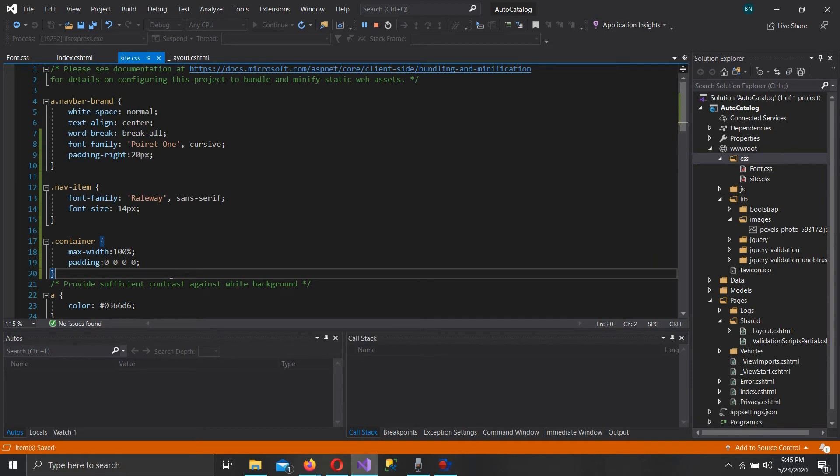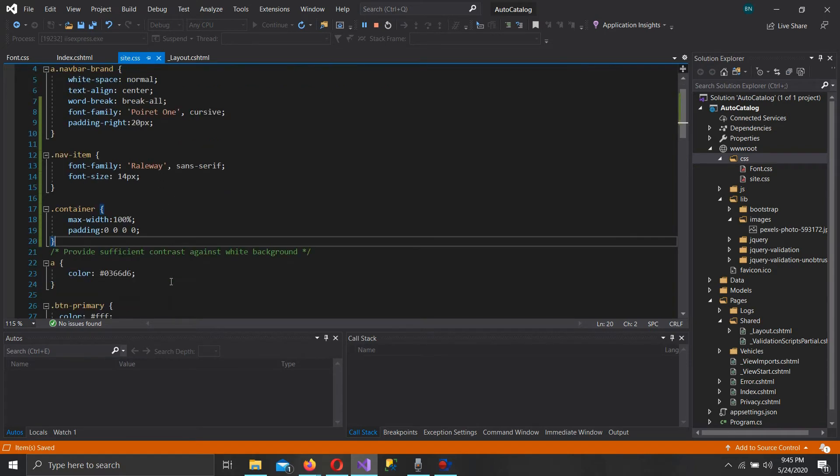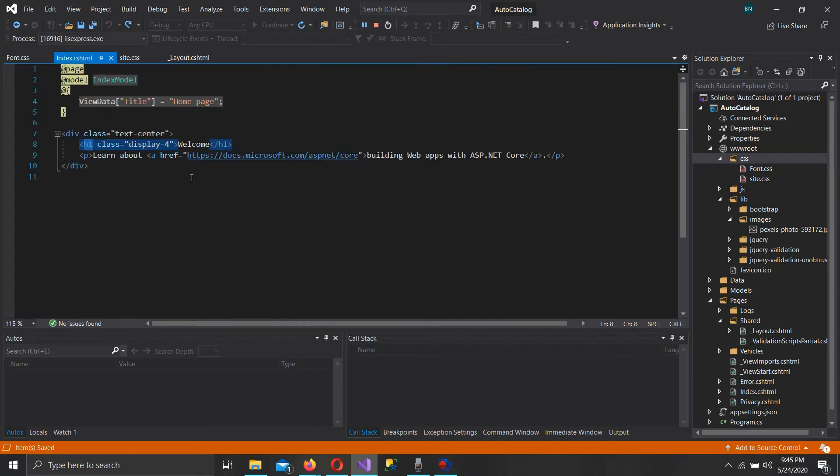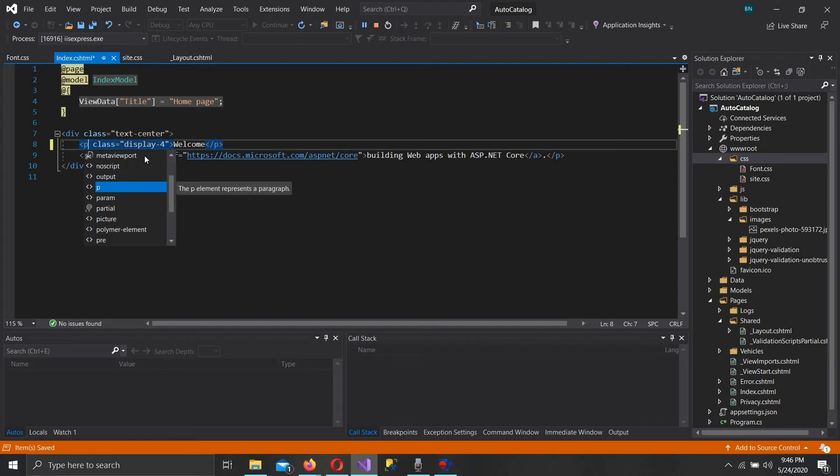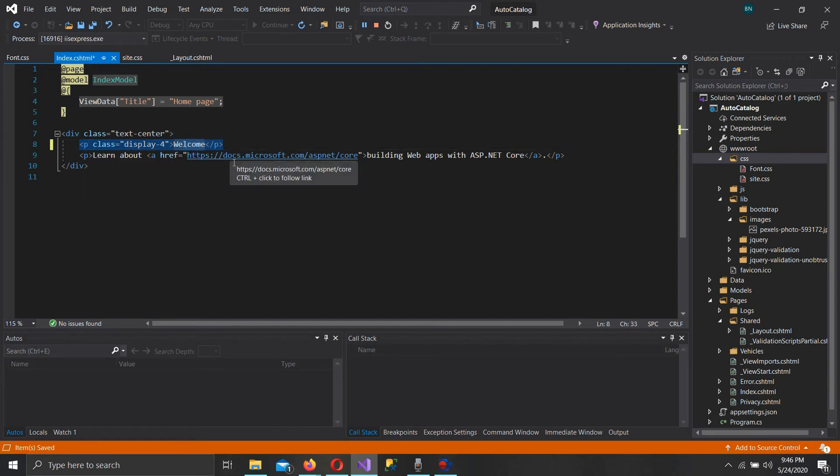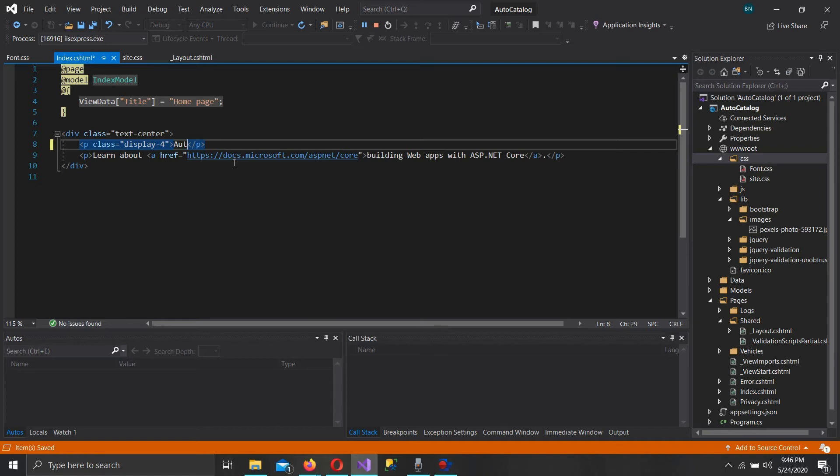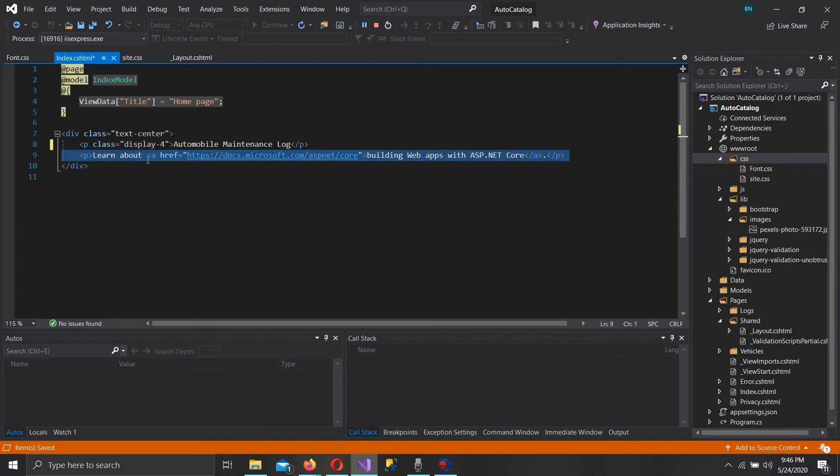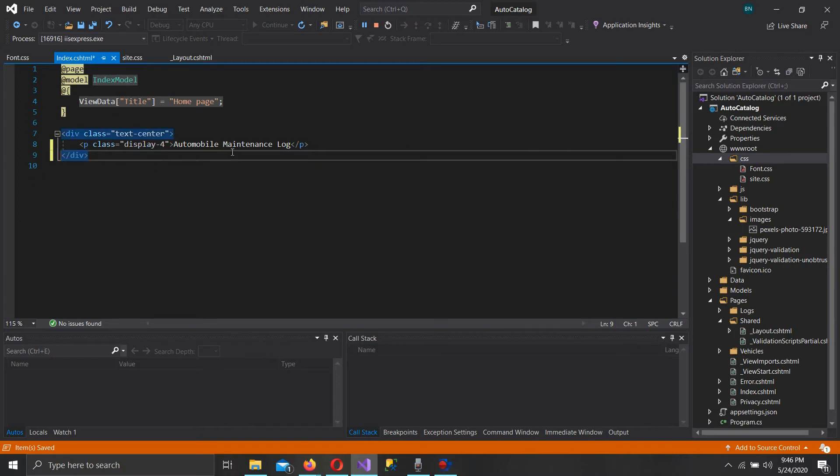Let's close this. Let's go to the index page itself. Change this H1 to a P, keep display form. Let's give it a name, let's call it our automobile maintenance log. Naming for me seems to be the hardest thing. We don't need that line at all, so let's get rid of that. Let's save that.